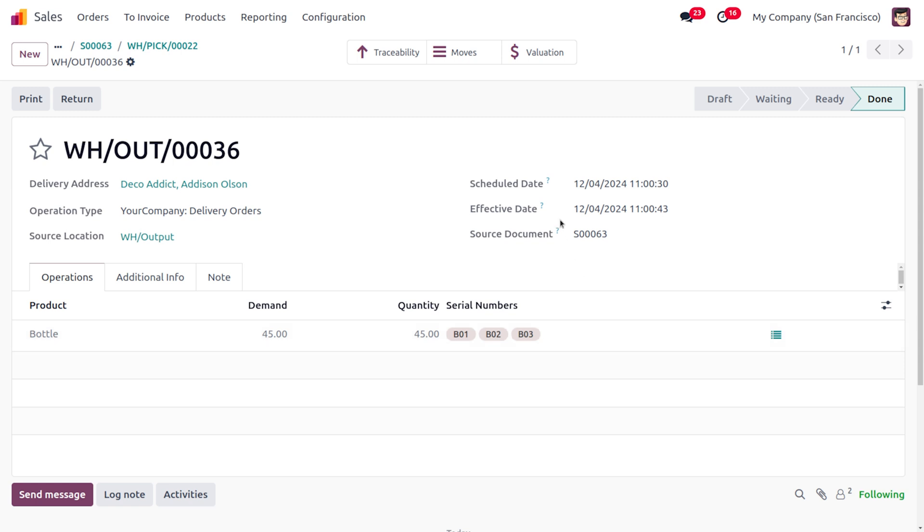So that's how we just managed First In First Out in Odoo 18. Odoo's FIFO removal strategy is a valuable tool for businesses that want to manage their inventory efficiently and accurately. By following these steps you will effectively implement FIFO in the Odoo environment and this would give more benefits and advantages. That's all for today, thank you for watching the video.